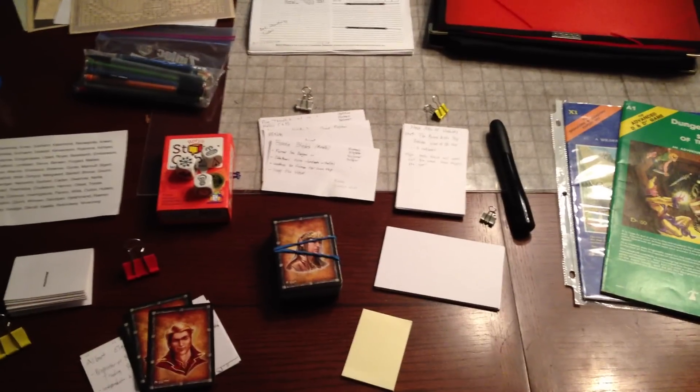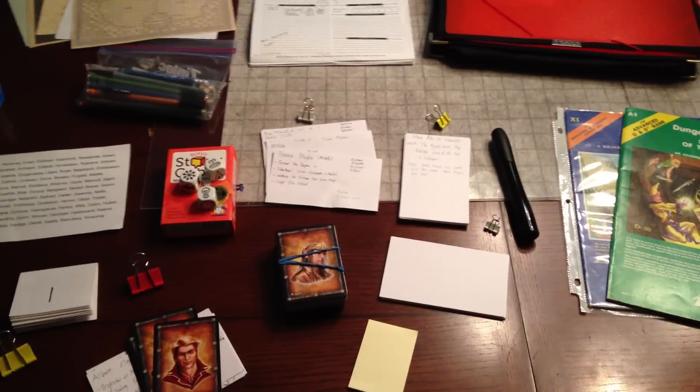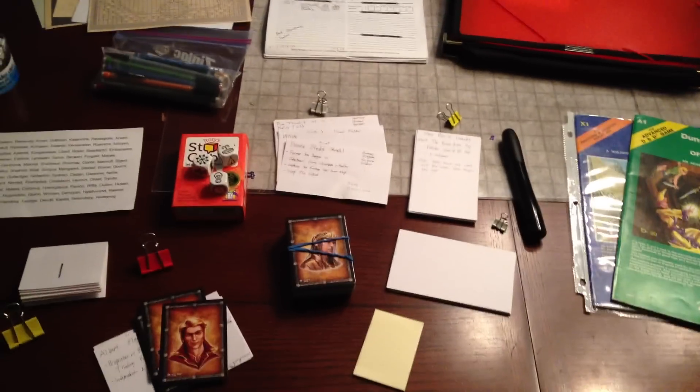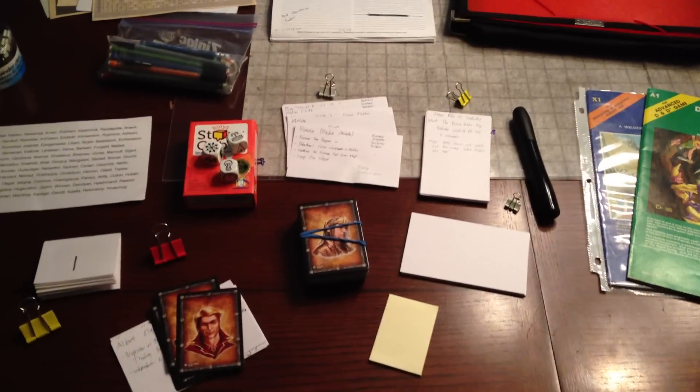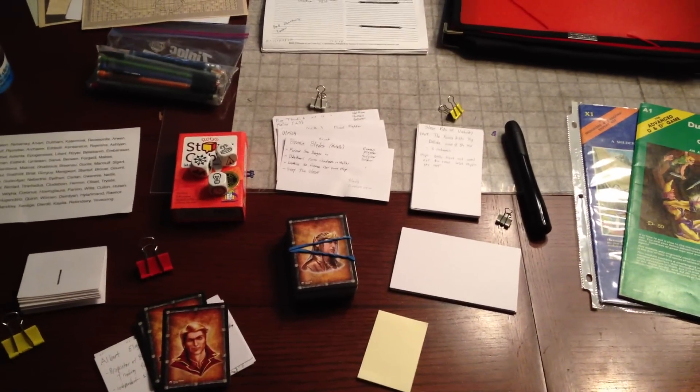Hey, it's your pal Mike Shea from SlyFlourish.com and on Twitter at Twitter.com/SlyFlourish.